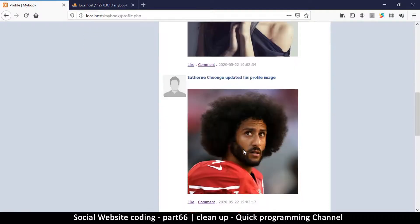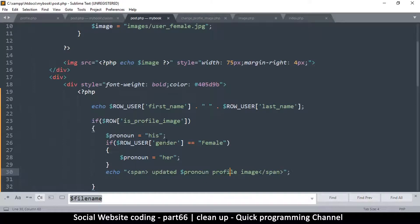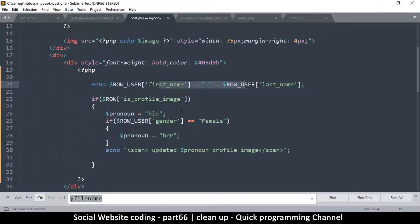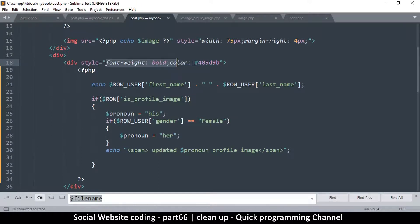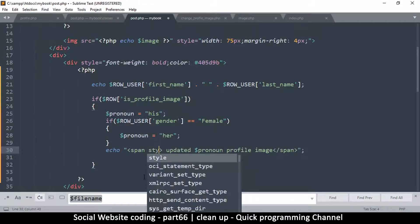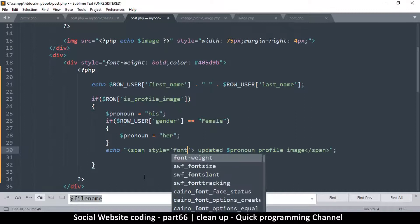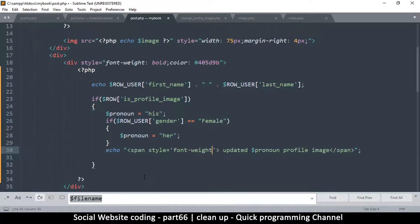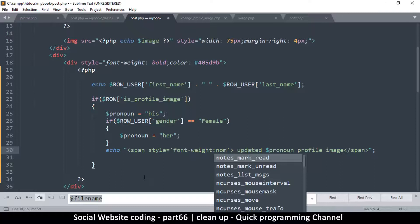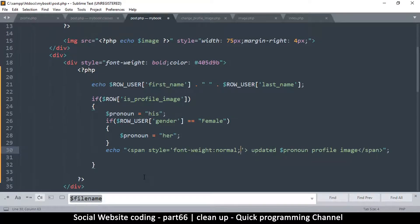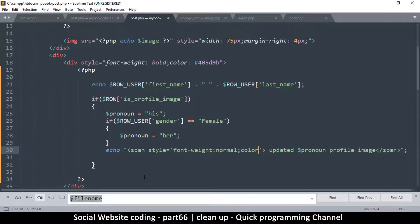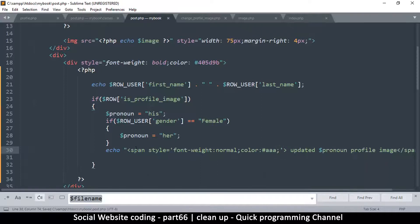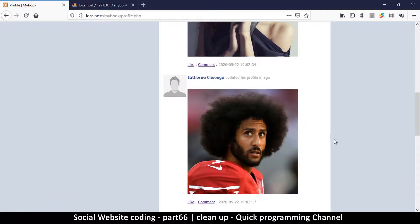Now instead of it looking like that, I don't want it to be part of the name which is here. I want it to have different settings because here we have font-weight bold, et cetera. So what I will do instead is I'm going to say style here, I'm going to say font-weight normal, and then I'm going to say color - I want it in a gray of sorts, AAA. Let me refresh again and there we go, 'updated his profile image' looks really cool.